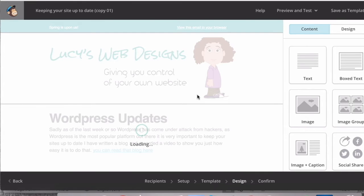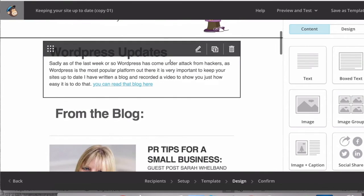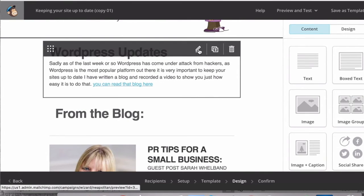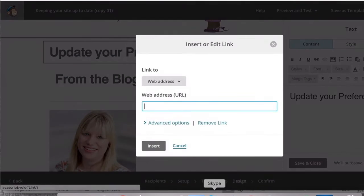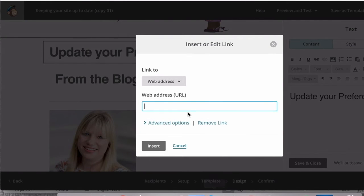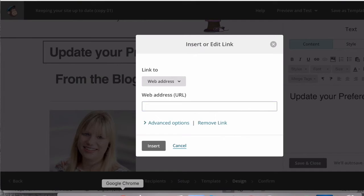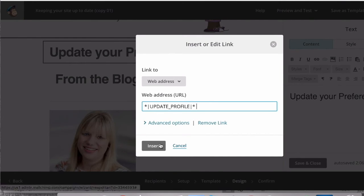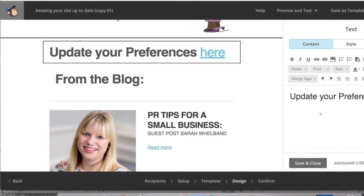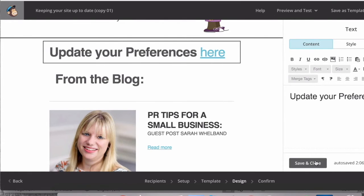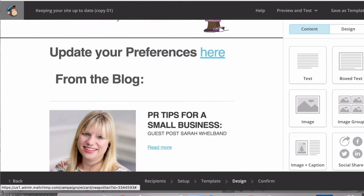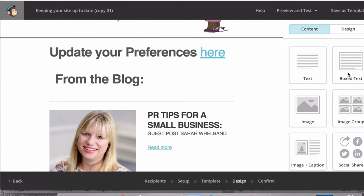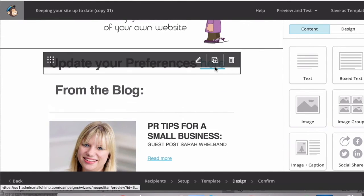And then you add a text block, and what you do is you add a link. In the web address, you put this link, and then what happens is when you send out the email, when they click on that link, it will go to the new form with the new opt-in on it.